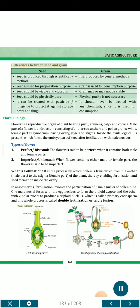Differences between seed and grain. Seed is produced through scientific methods, while grain is produced by general methods. Seed is used for propagation purpose, while grain is used for consumption purpose. Seed should be viable and vigorous, while grain may or may not be viable. Seed should be physically pure, while physical purity is not necessary for grain. Seed can be treated with pesticide or fungicide to protect it against storage pests and fungi, while grain should never be treated with any chemicals as it is used for consumption.